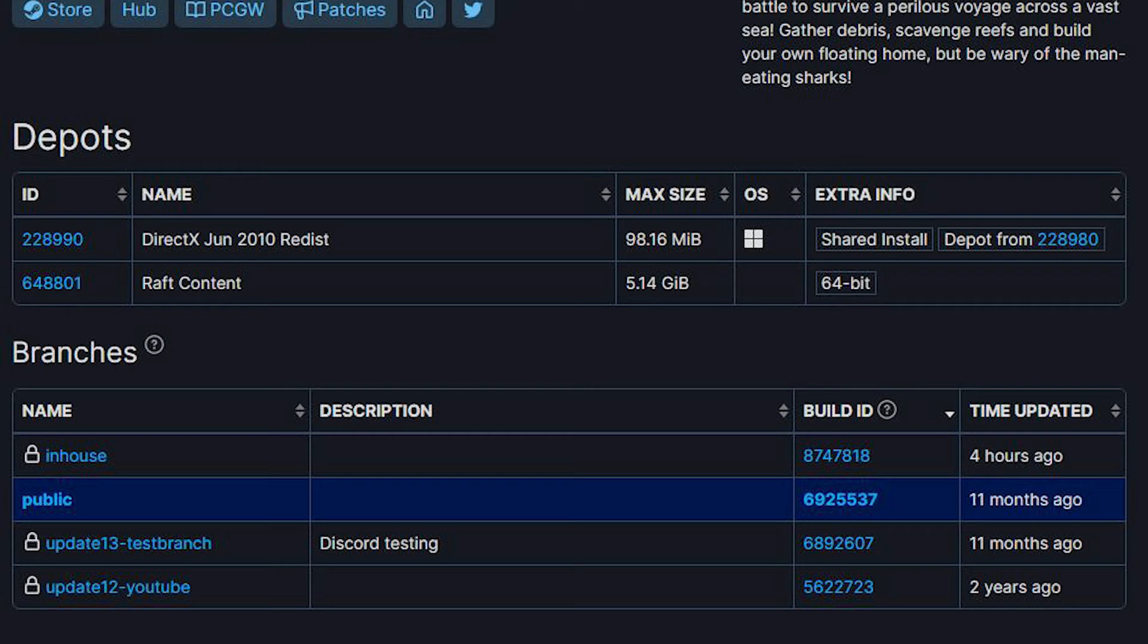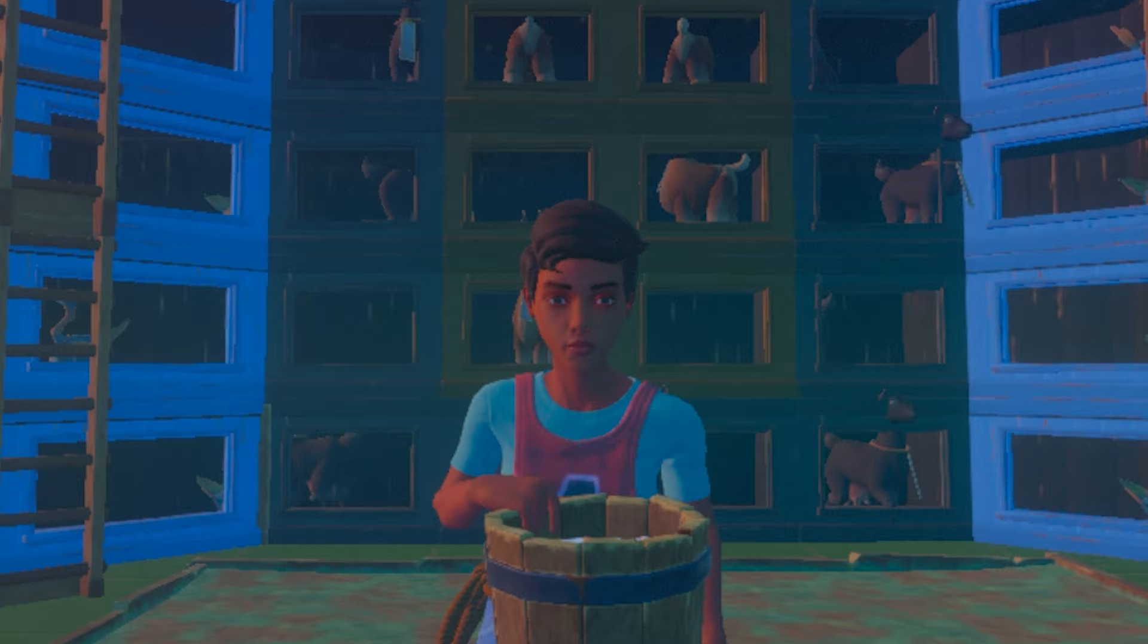Raft has four different depots for their game. A YouTube branch for shooting trailers, a test branch for public testing, a public branch for the entire world to play on, and then there is the in-house branch. Something only accessible to Redbeat employees, but when this thing moves, it usually means something massive is brewing.